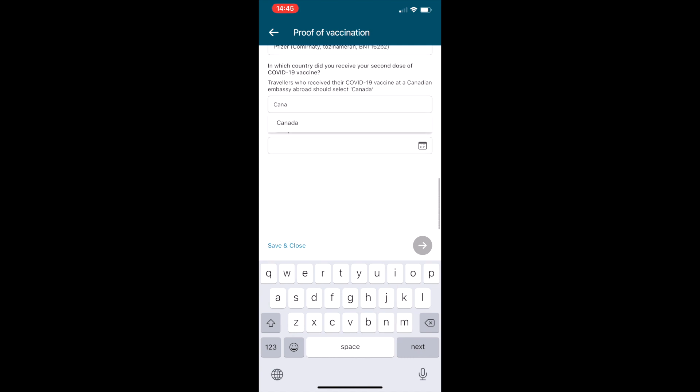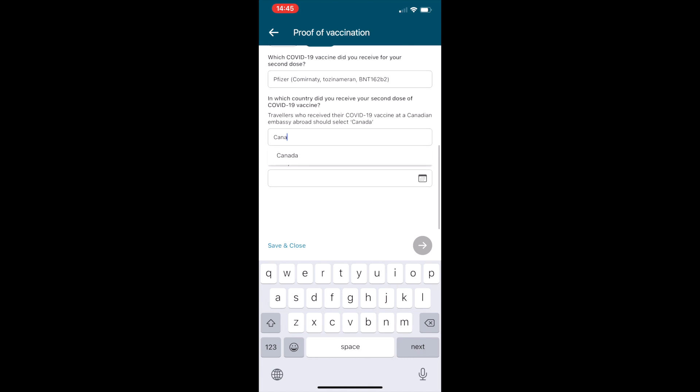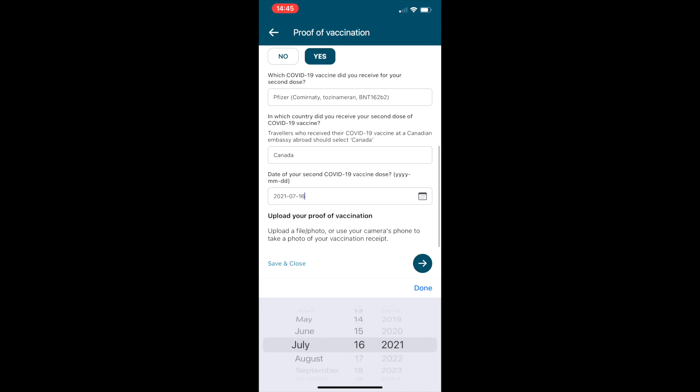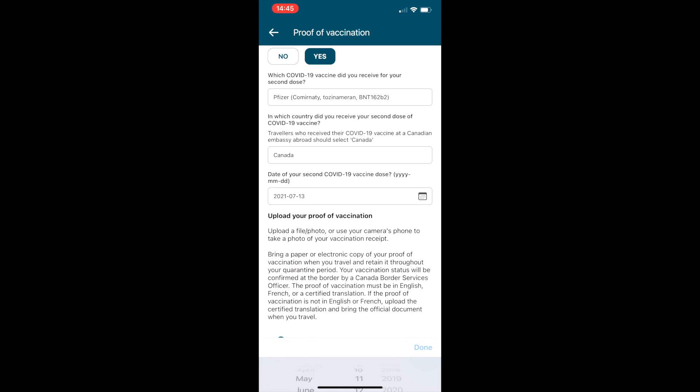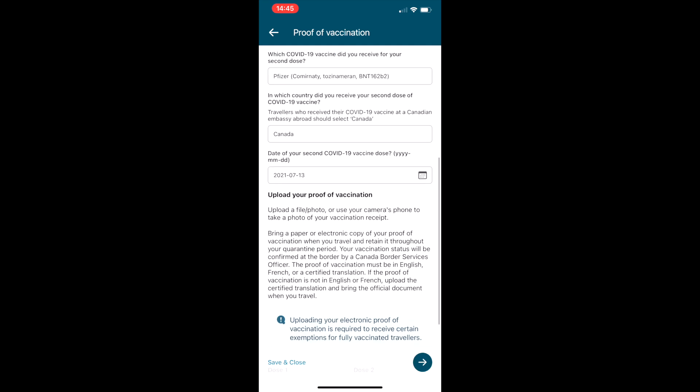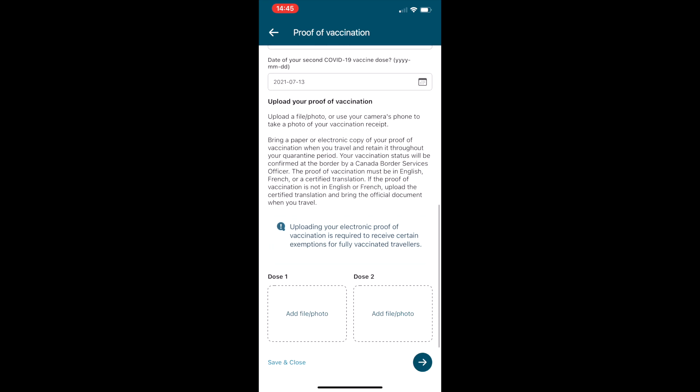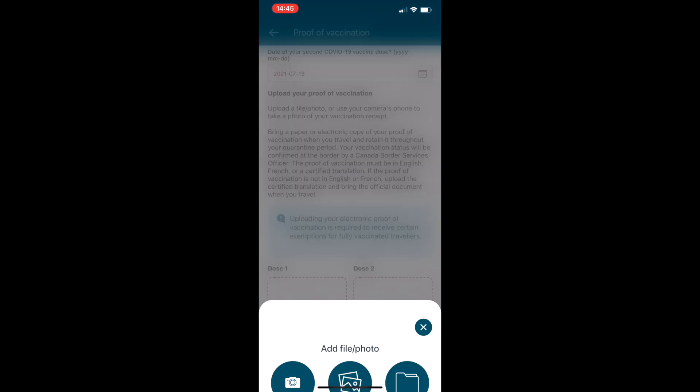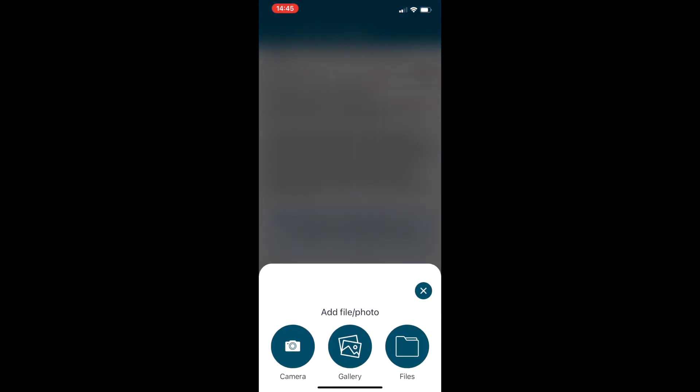Then the next screen is going to ask you for a photo for proof of the first and second vaccination. You can either take a picture if you have it in front of you, or if you already have a picture on your camera you can select that option as well.